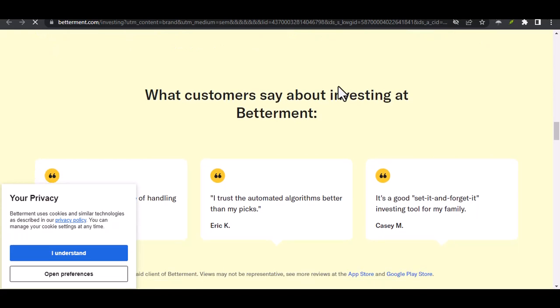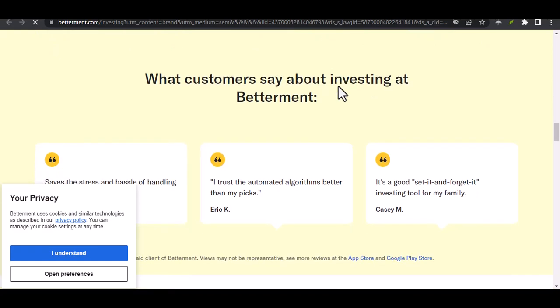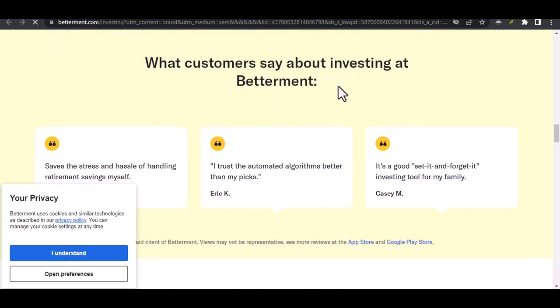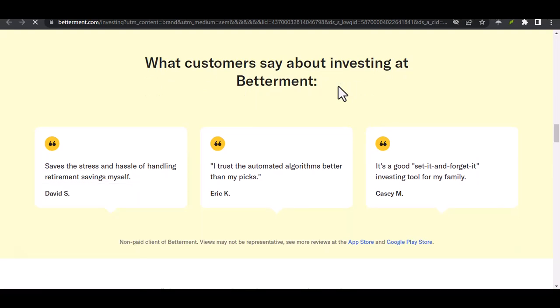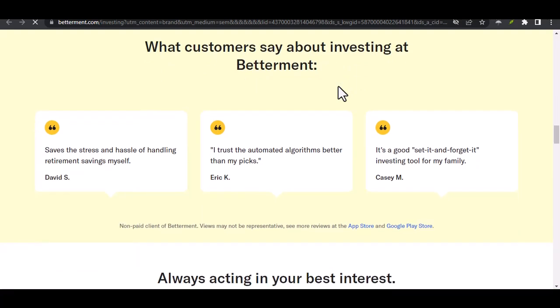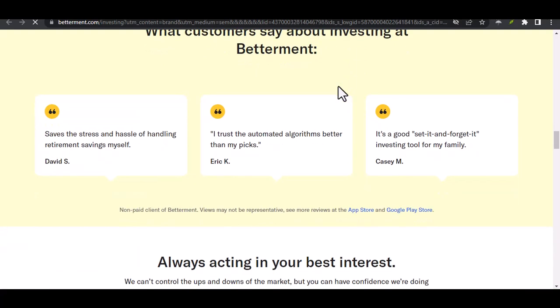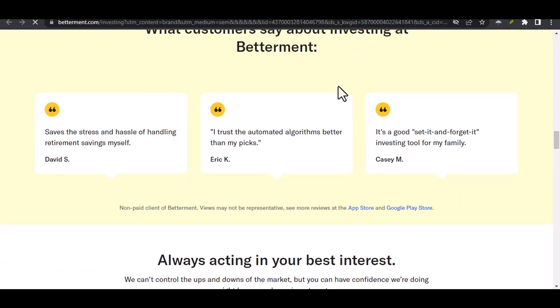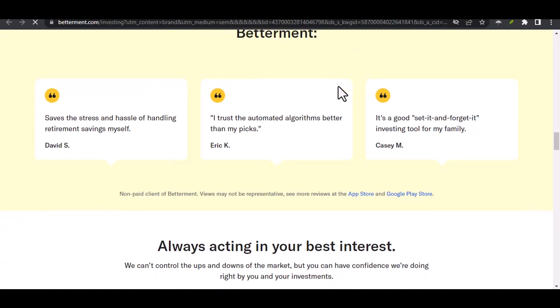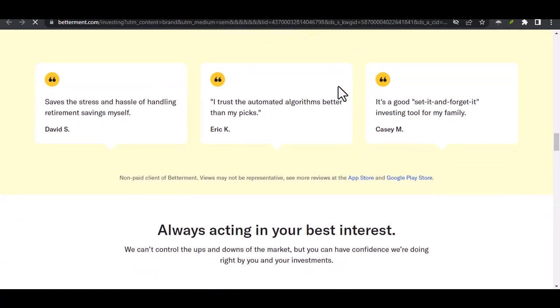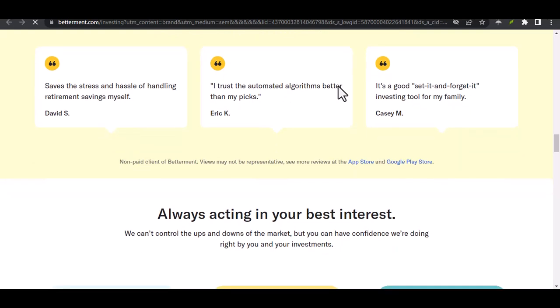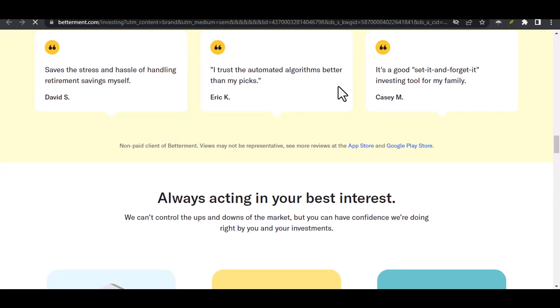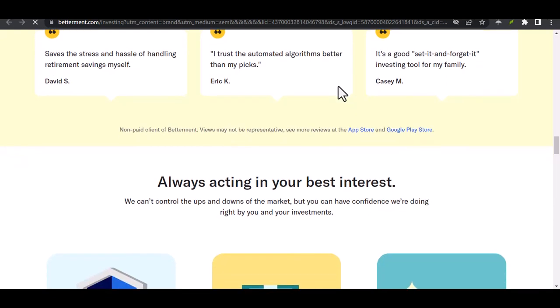Alright, so we've established that Betterment charges a $75 fee for outbound transfers. But is there any way to avoid it altogether? Unfortunately, there's no magic bullet here. ACATS transfers are the standard method for moving investment holdings between brokerage firms, and these often involve fees on one end or the other, if not both.